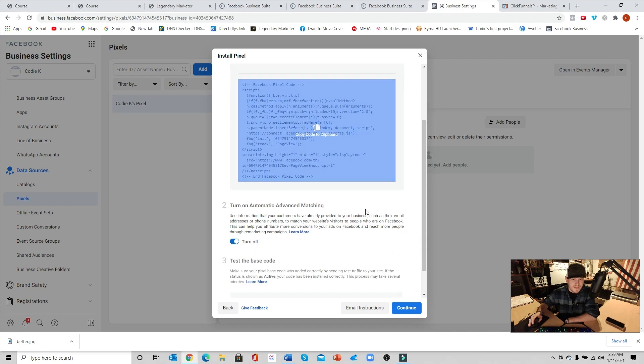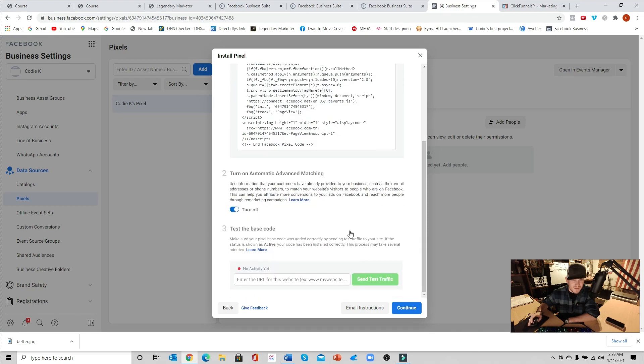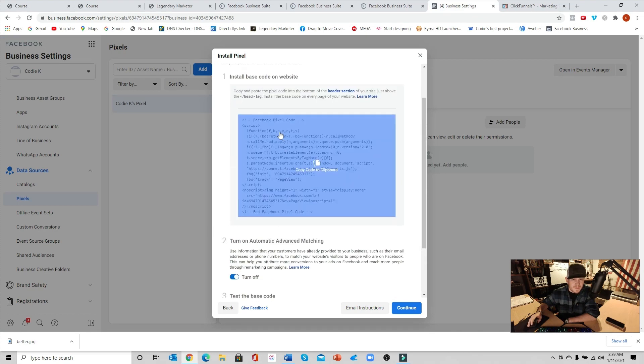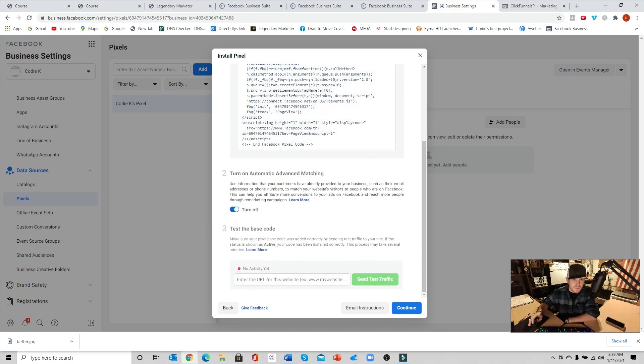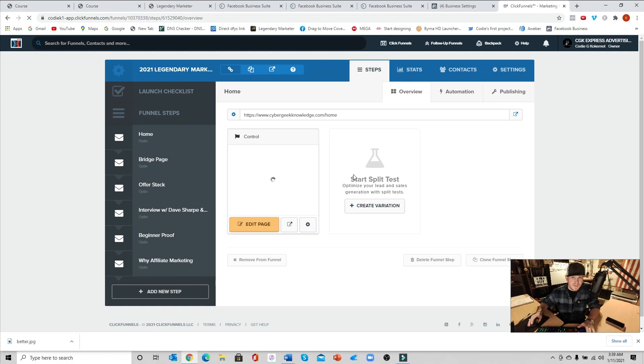Now we're going to go back into the business settings over here. We are going to scroll down and we're going to go ahead and check this. So go back here. We'll go back and click on our home opt-in.